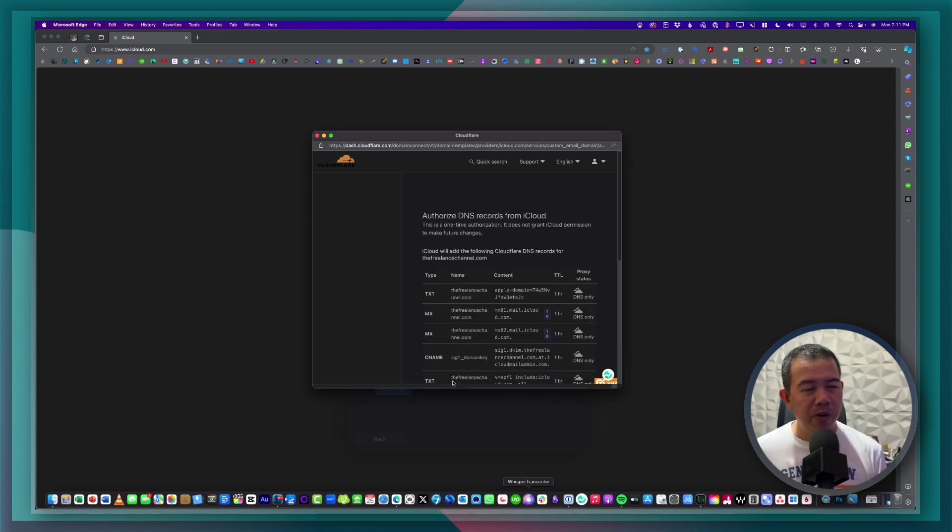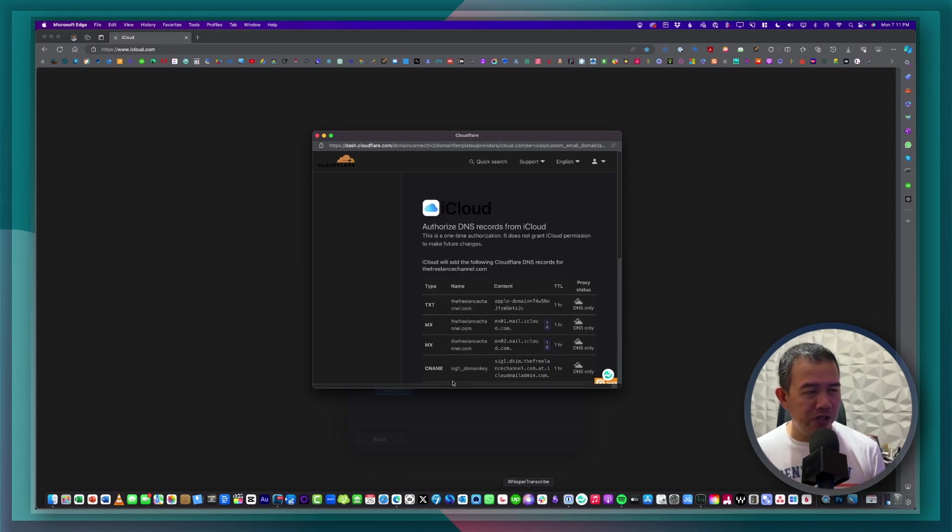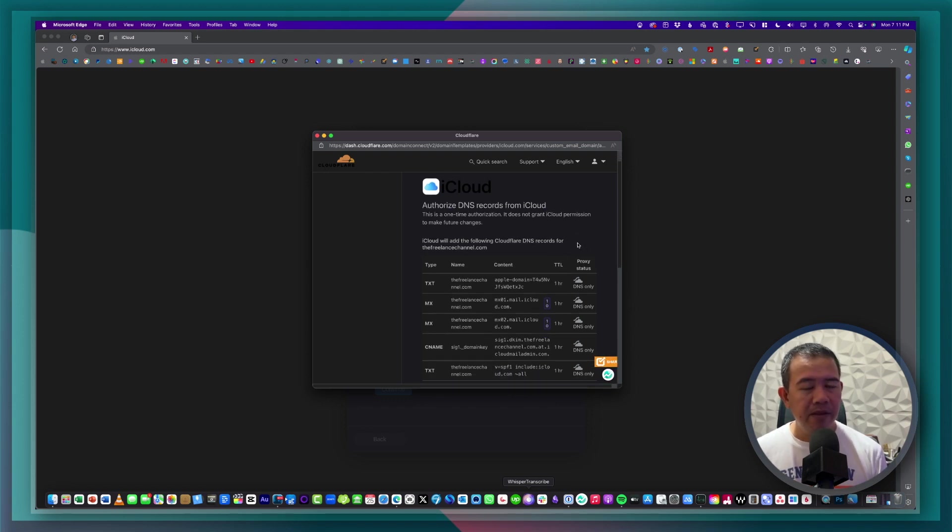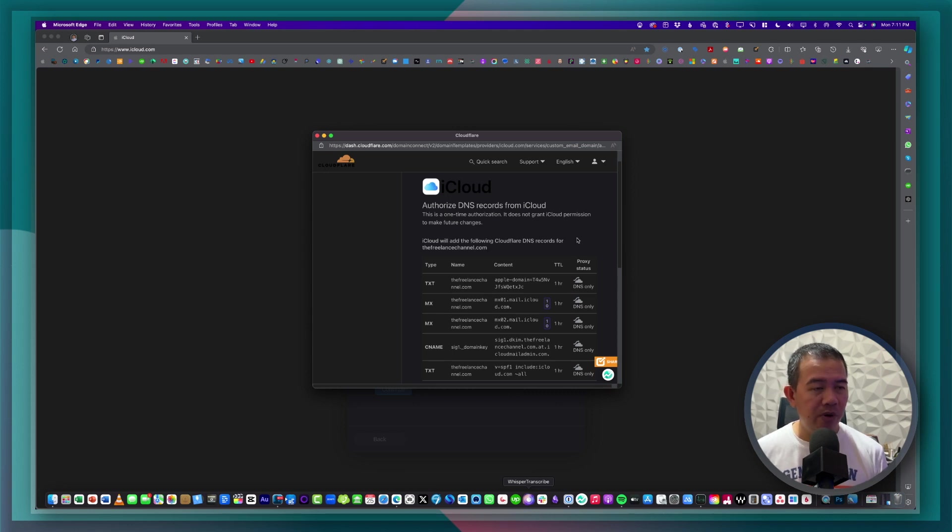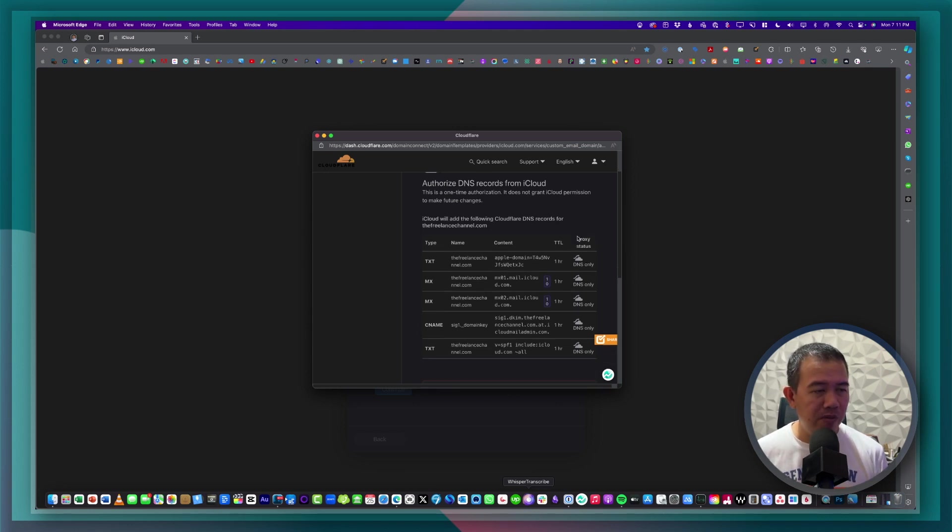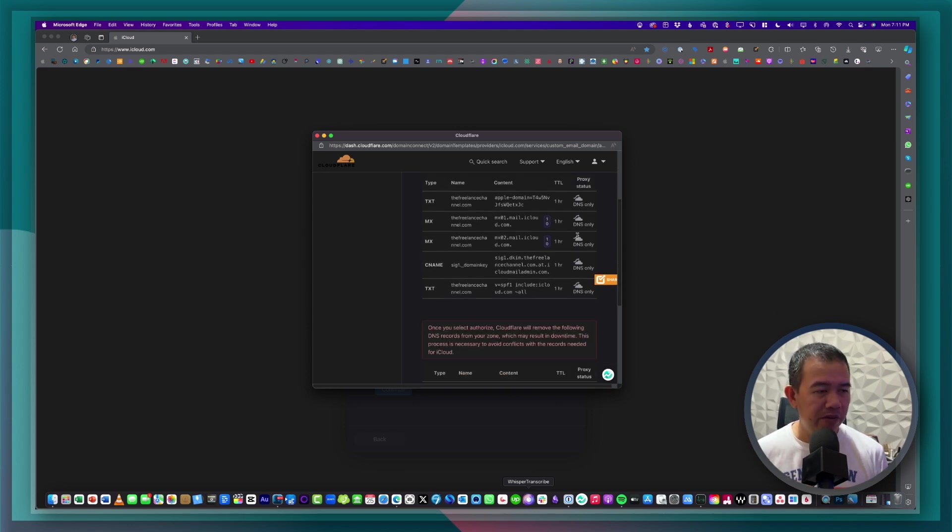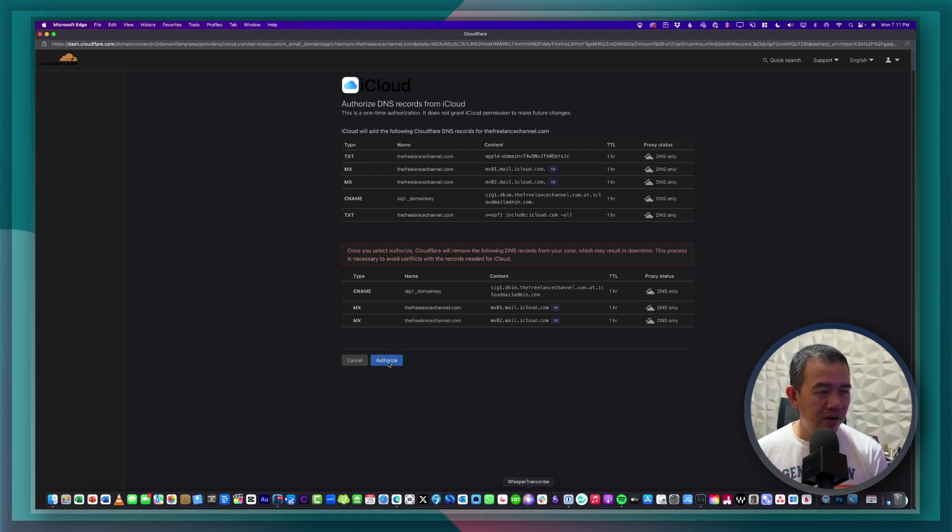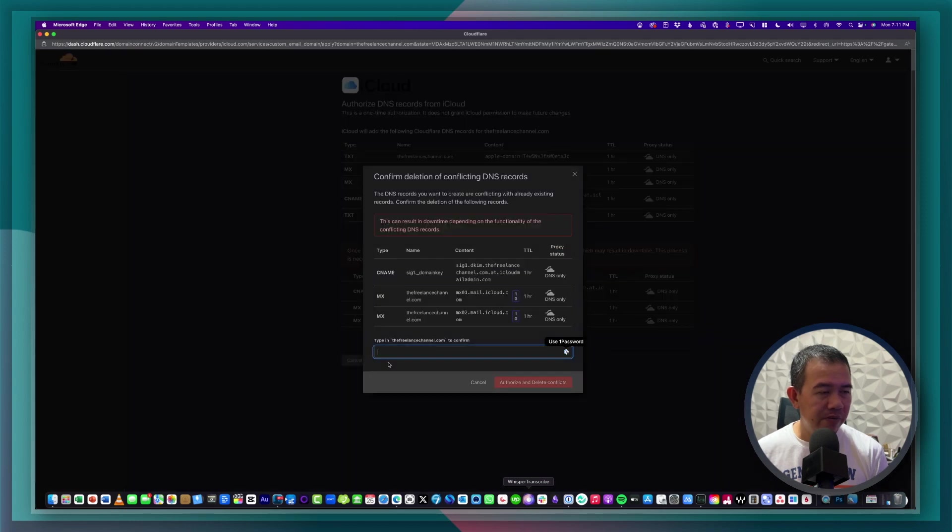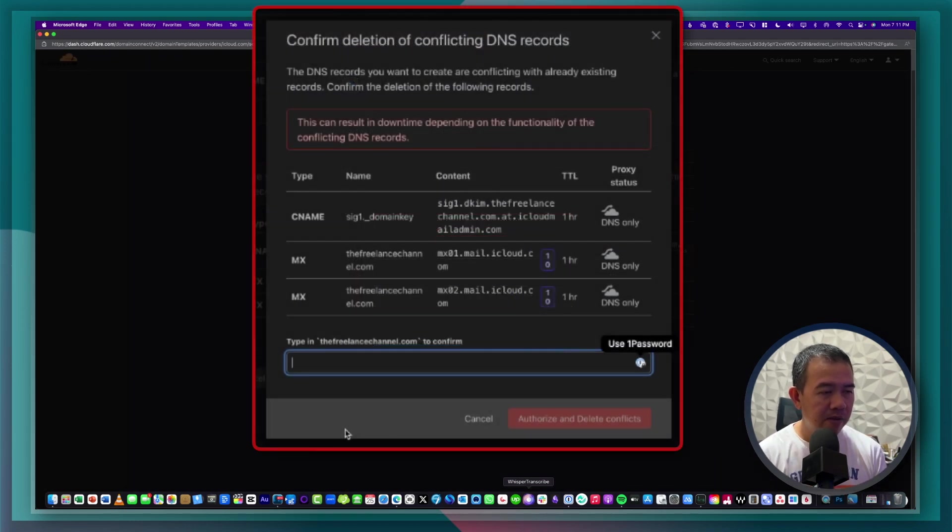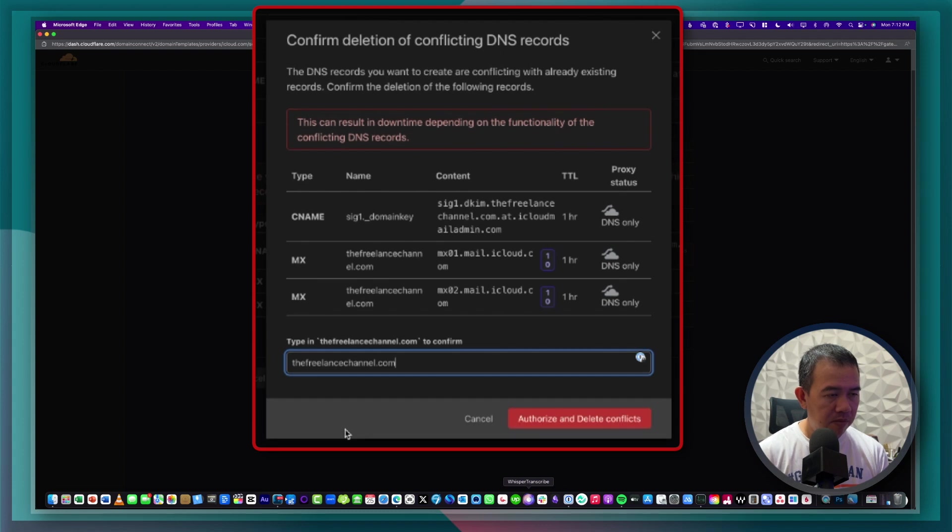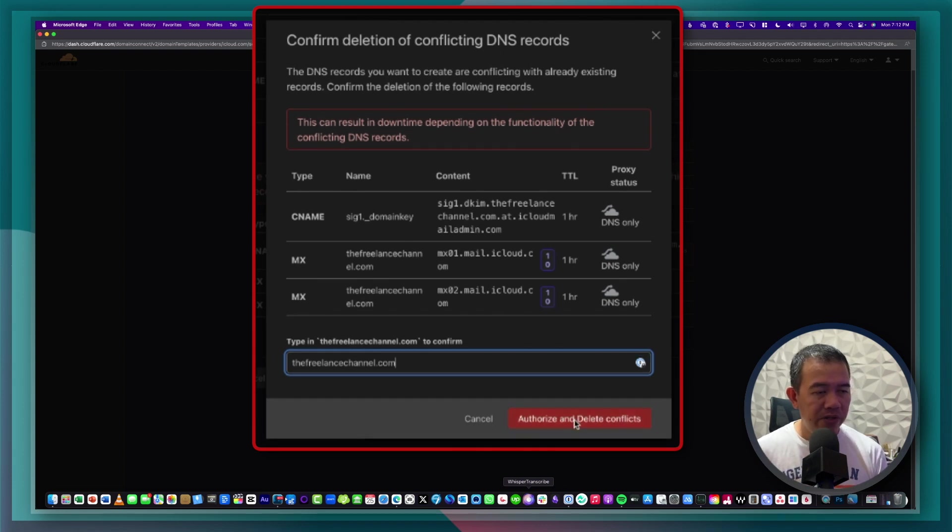So now I'm being redirected to Cloudflare. I'll just have to authorize iCloud to make changes to the DNS records on my domain. Maximize this one. I'll go ahead and click authorize and then type authorize and delete conflicts.